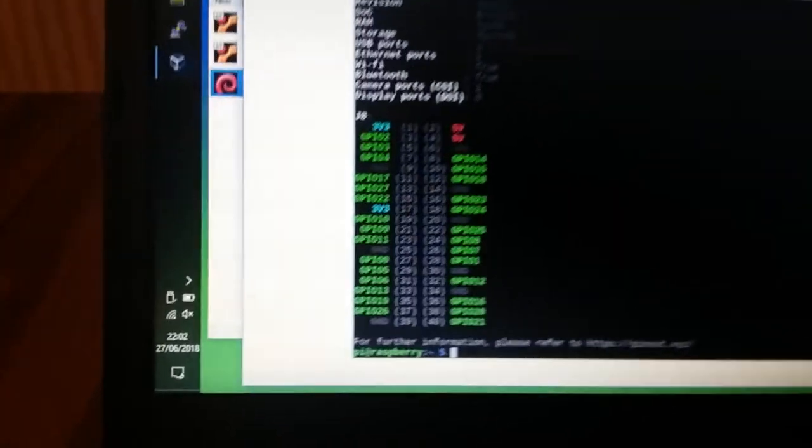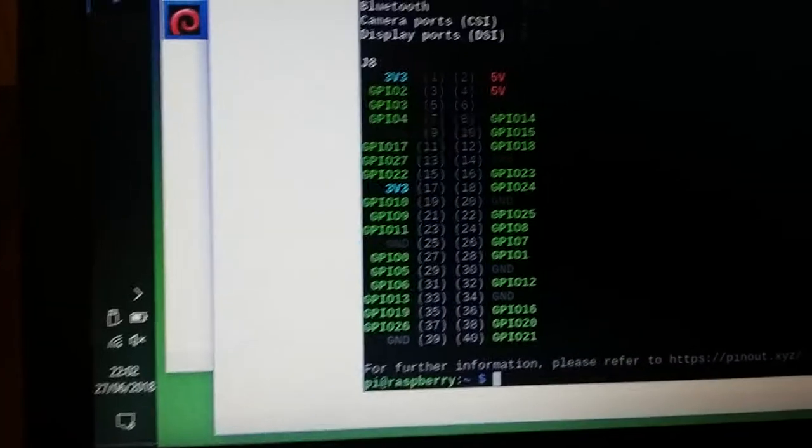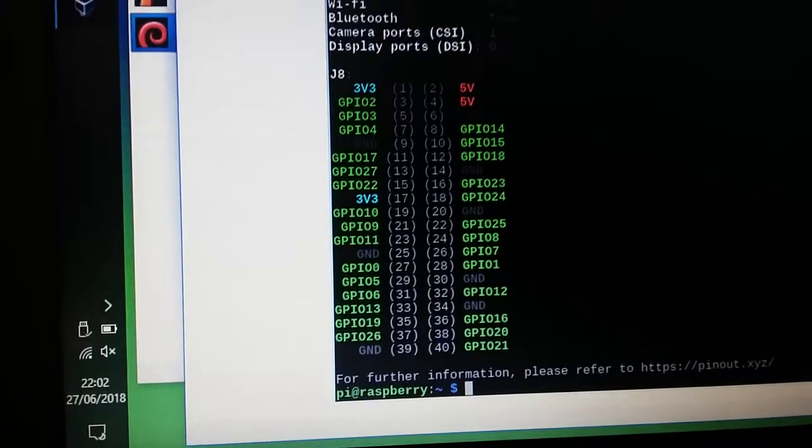You can even do things like pinout and it will tell you what it thinks it's got connected, which is fabulous.